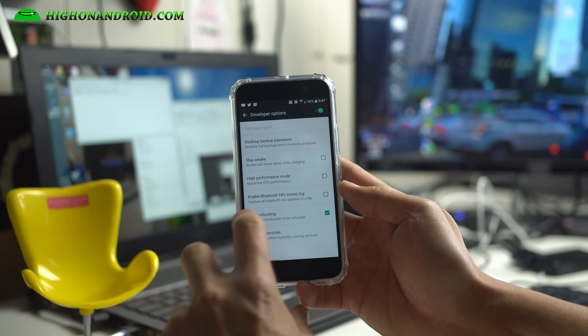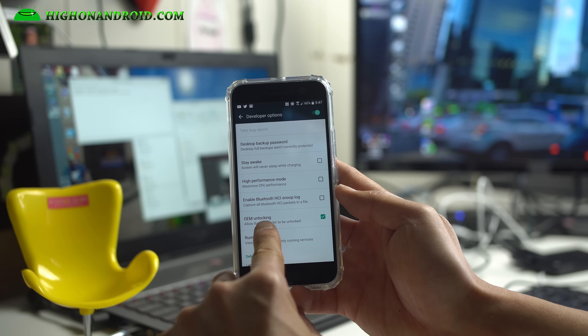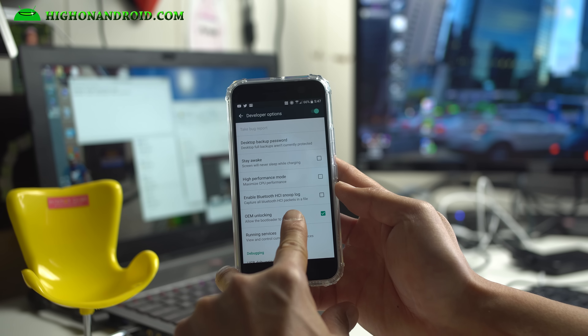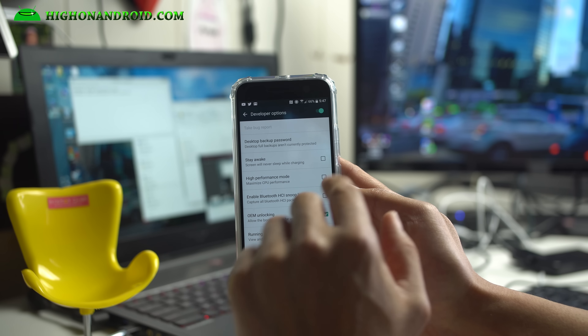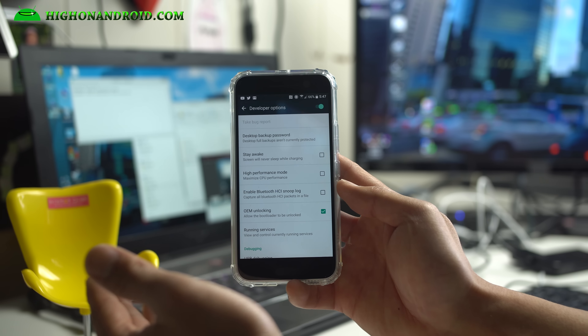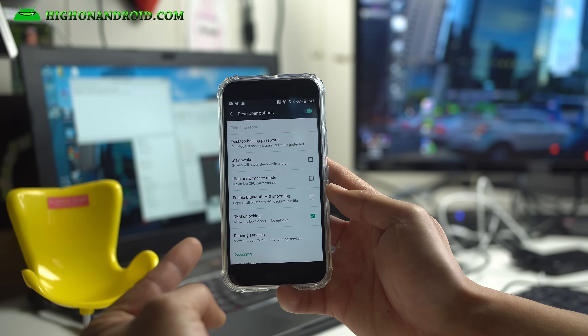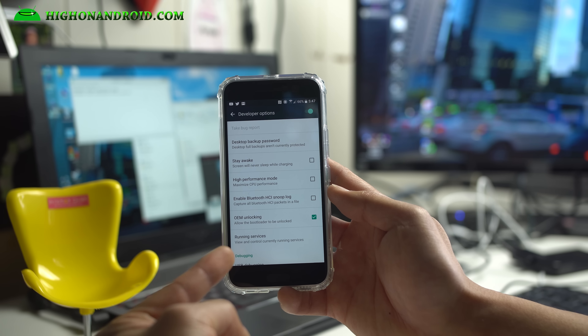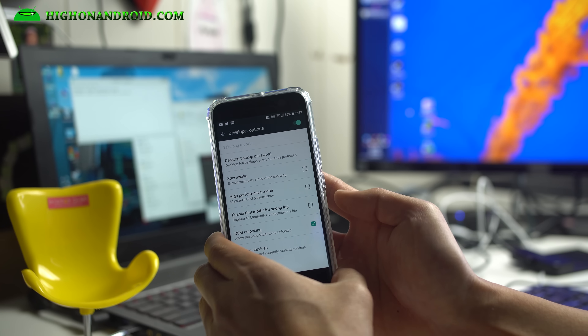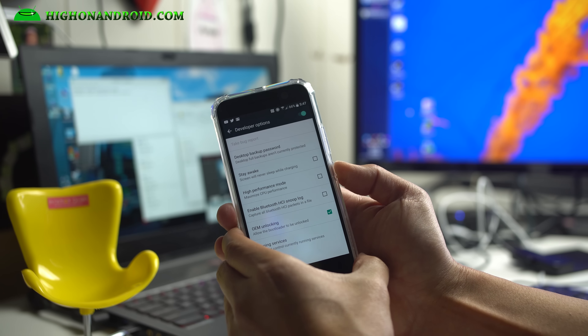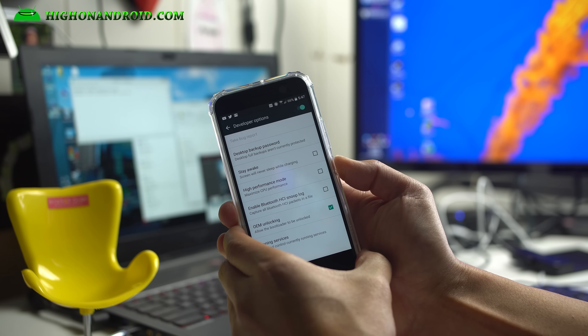Make sure OEM Unlocking is checked on. If it's not checked on, we're not going to be able to unlock the bootloader, so make sure you do that. Once that's done, we're good to go.